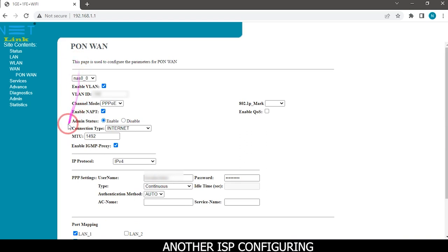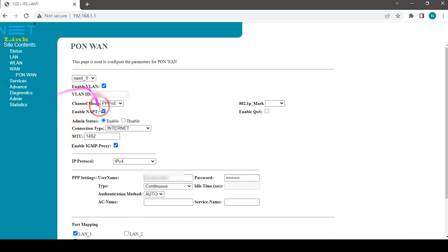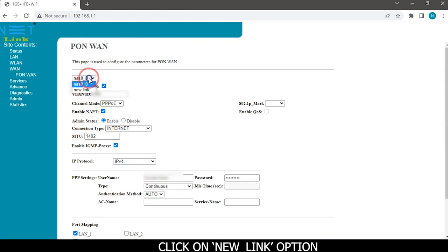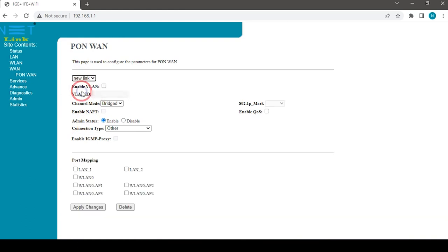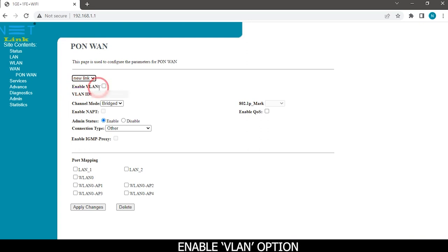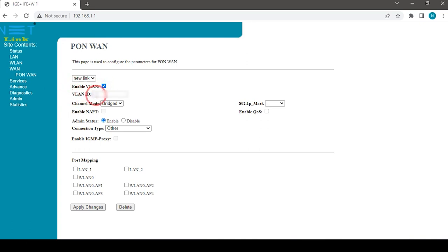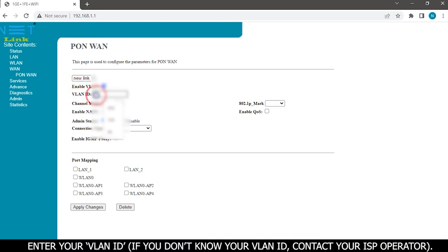For another ISP configuration, click on new link option and enable VLAN option. Enter your VLAN ID. If you don't know your VLAN ID, contact your ISP operator.